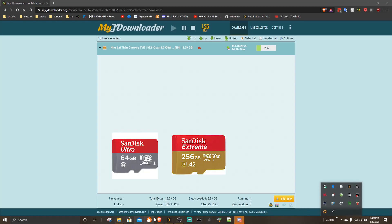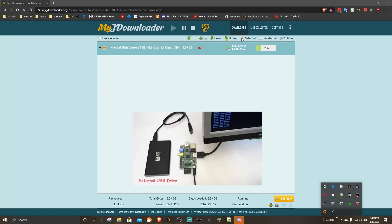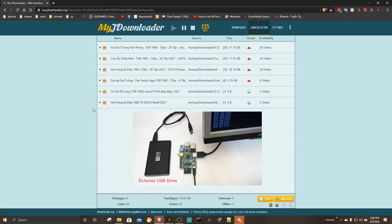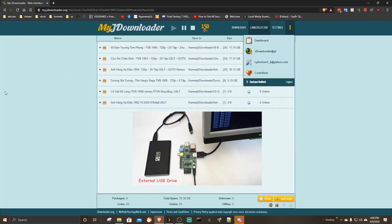When setting up a JDownloader server, you should run the Pi OS on the largest storage capacity unless you have an external storage available. This way you can relax while your server downloads while you sleep.